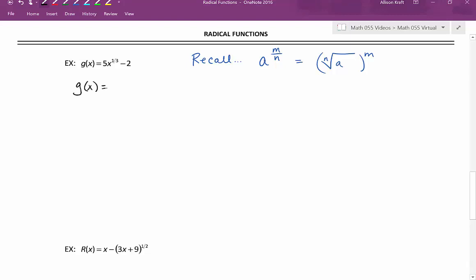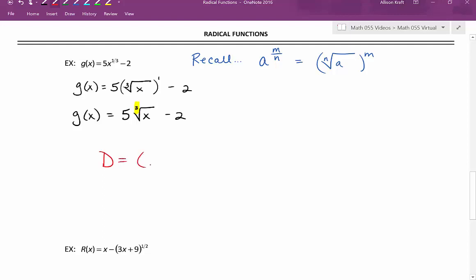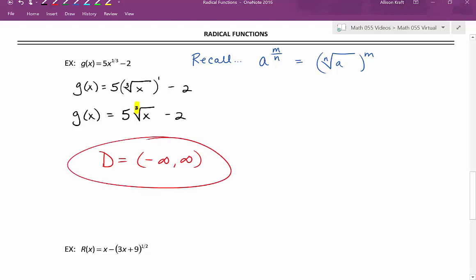That rational exponent of 1 third is only attached to the x, so the 5 is out in front of our radical. This gives us 5 times the cube root of x, all raised to the 1st, minus 2. We can clean that up and write g of x equals 5 times the cube root of x minus 2. Now that it's written as a radical, we turn our attention to the index. The index is 3, which is odd, so the domain is automatically negative infinity to positive infinity.